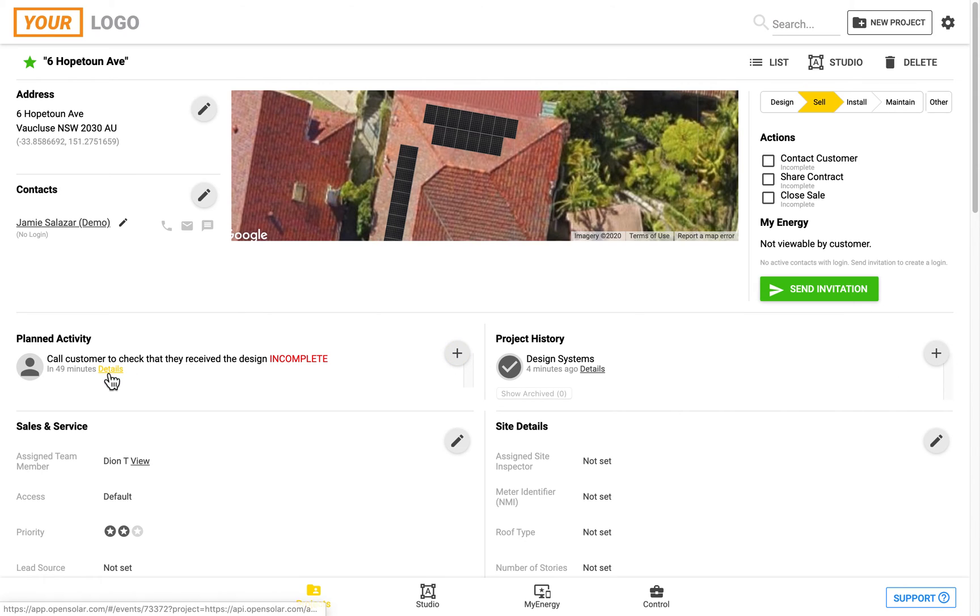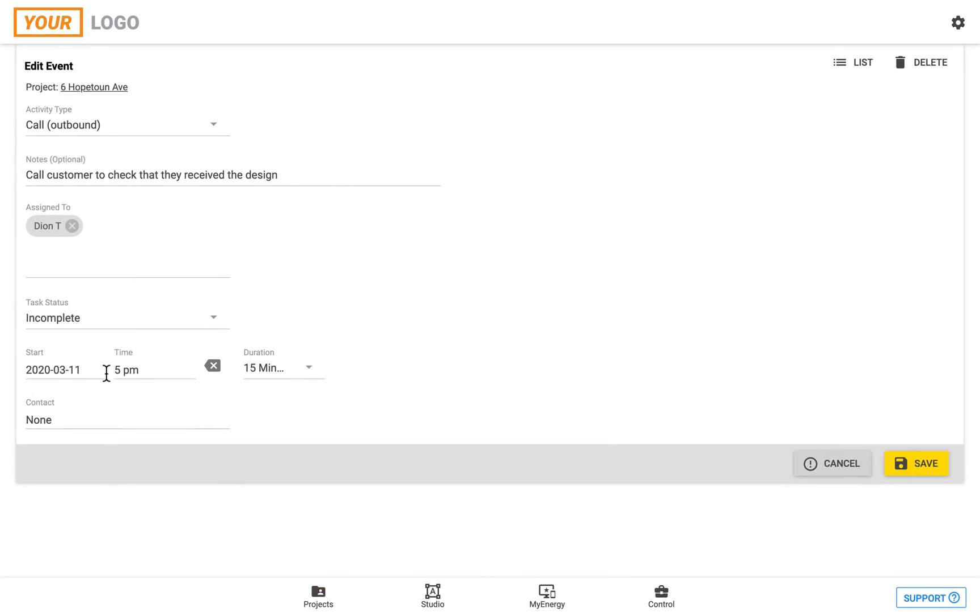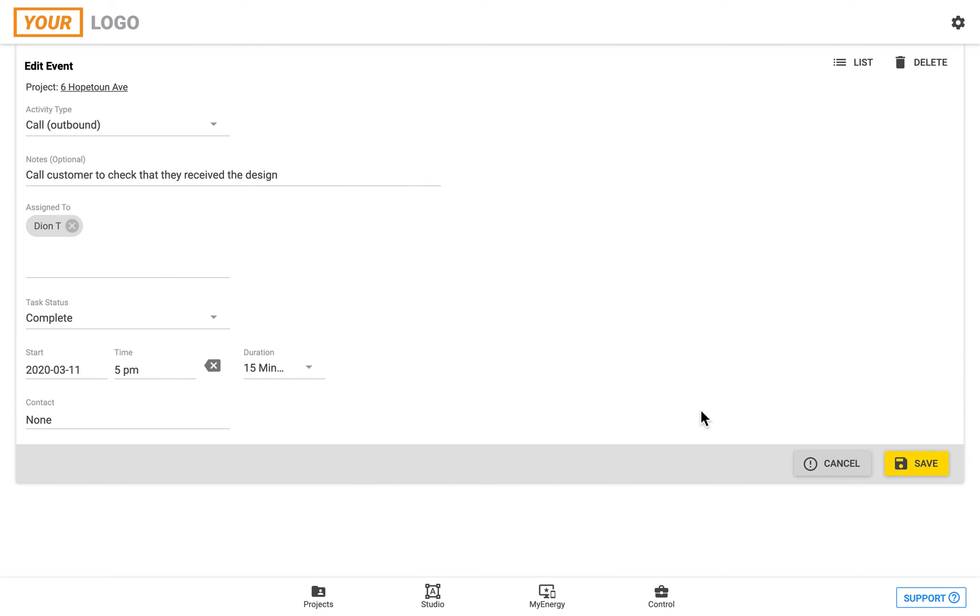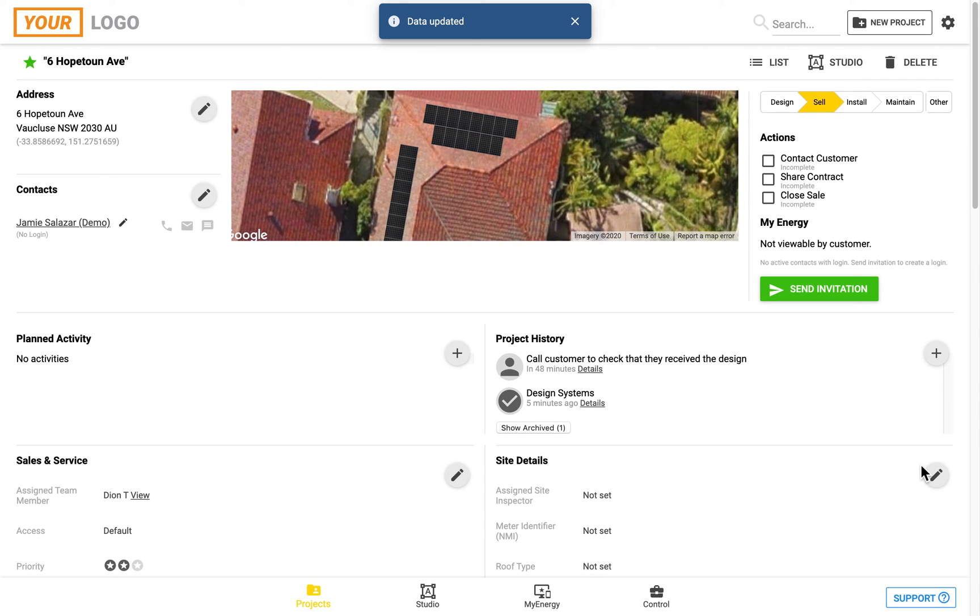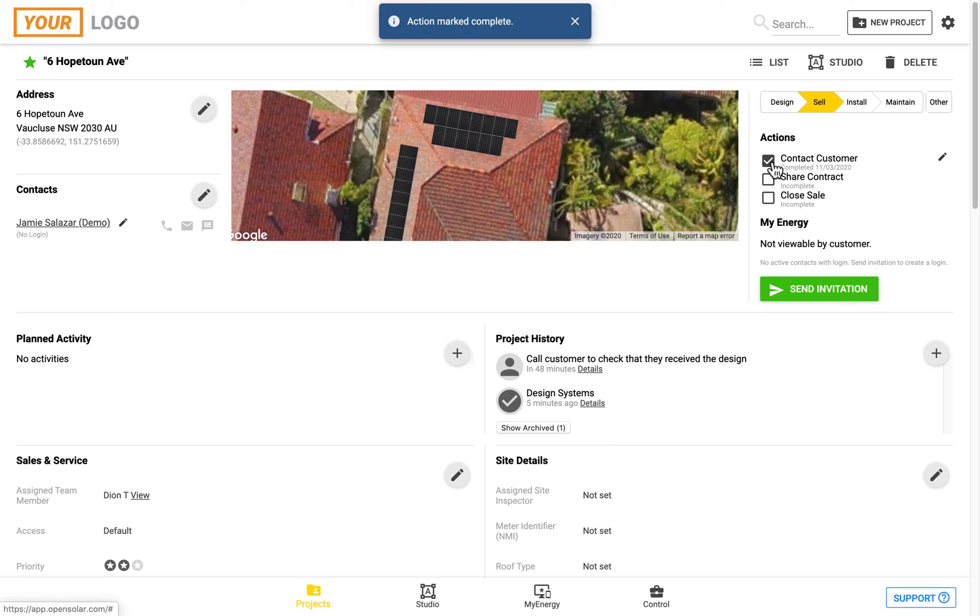Once a task has been completed, the assigned member can mark it as complete, which will then move it over into the project history section, and you can check it off here in the actions if you have a corresponding action.